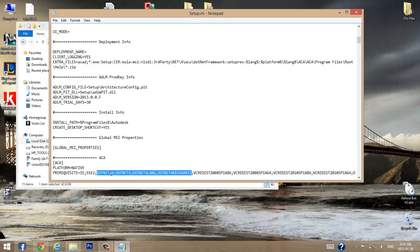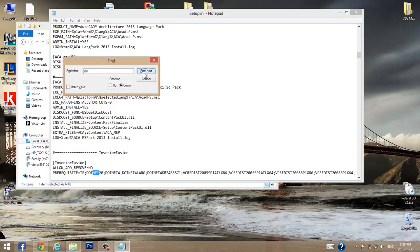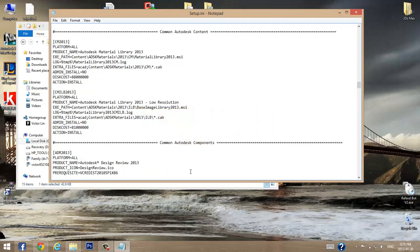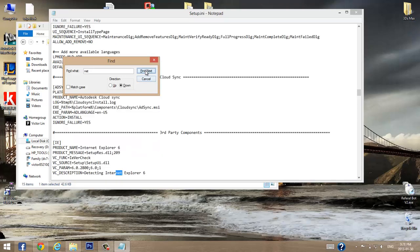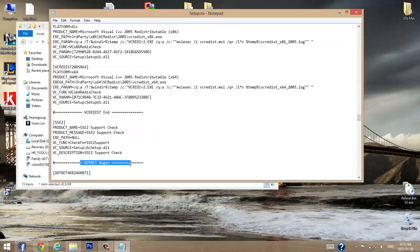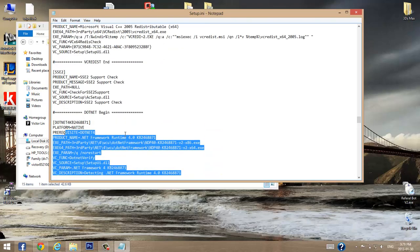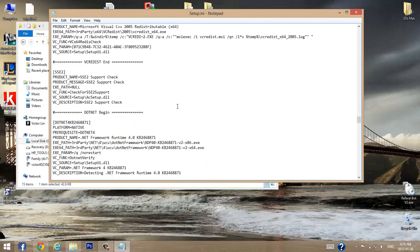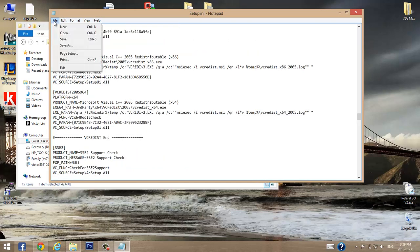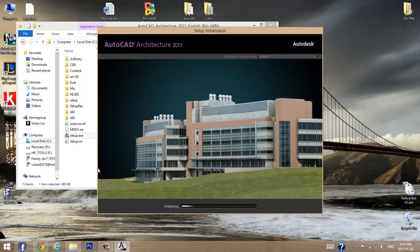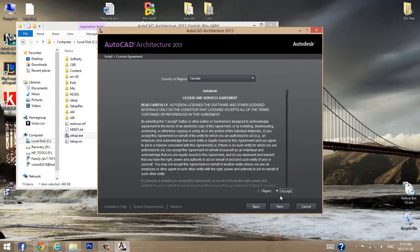From the prerequisites section, starting from the first .NET entry, delete all the .NET lines — things like .NET 2.0, .NET 4, and any other .NET entries — until you've removed all of them. Be careful: leave any other non-.NET prerequisites, because if you delete those you might get an error saying something is missing and your setup won't run. Once you've edited the setup.ini file, save and close it, then run setup.exe again — this time it should install without requiring .NET Framework.